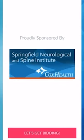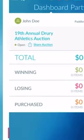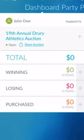Now that we've registered, you can go ahead and start looking at auction items. This first page is your auction dashboard. You'll see items that you're currently winning, items that you've been outbid on, and items that you've purchased.